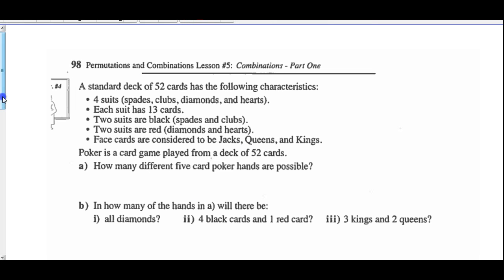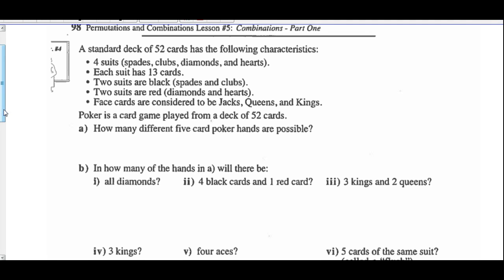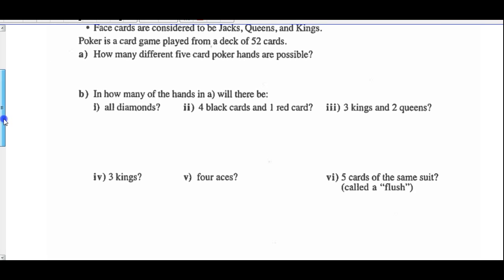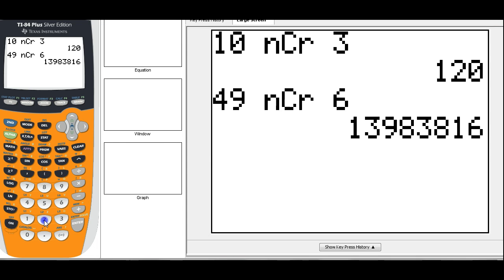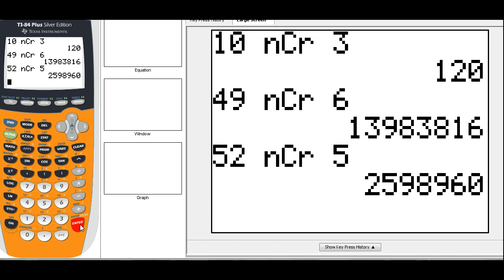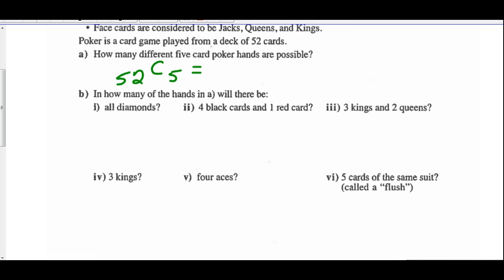Example 4: a standard deck of 52 playing cards. Poker is a card game played with 52 cards. How many different 5-card poker hands are possible? When you're dealt a poker hand, the order the cards come to you doesn't matter. So you've got 52 cards, combinations, order isn't important, and you need 5 of them. So 52 combinations of 5 equals 2,598,960 possible 5-card poker hands.